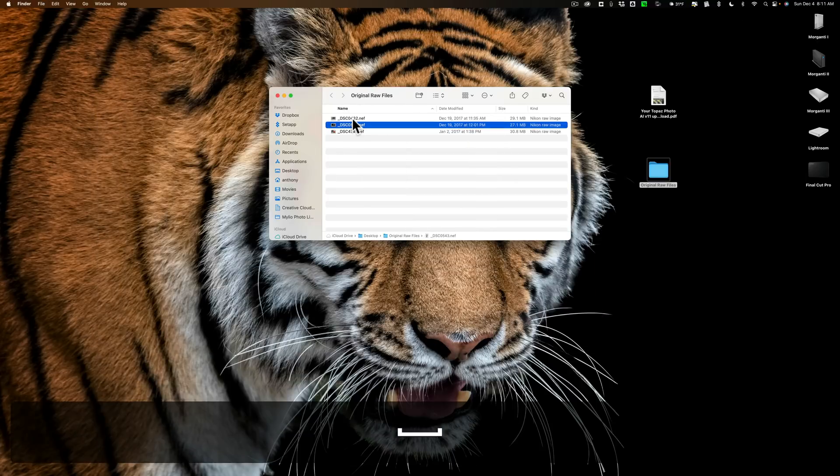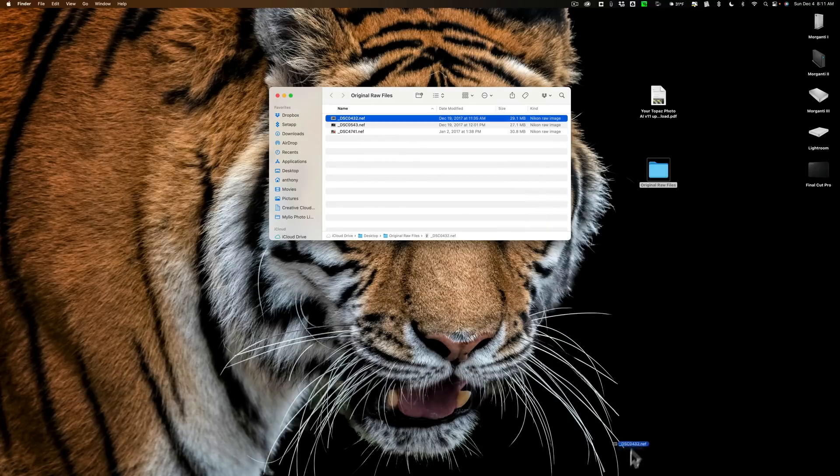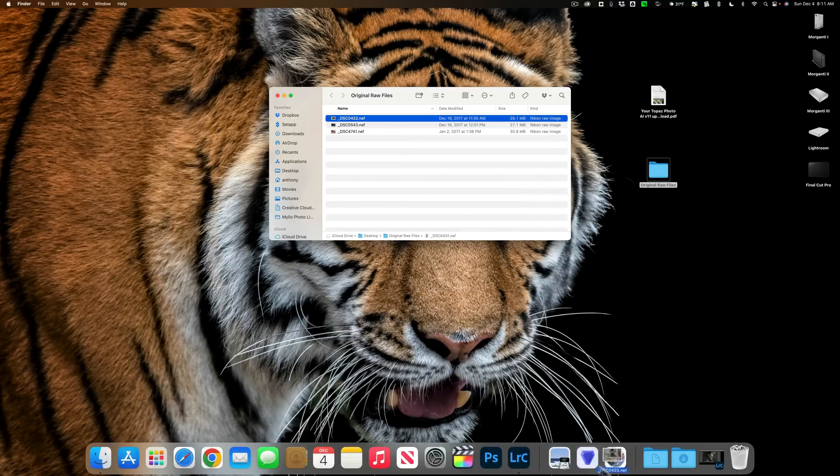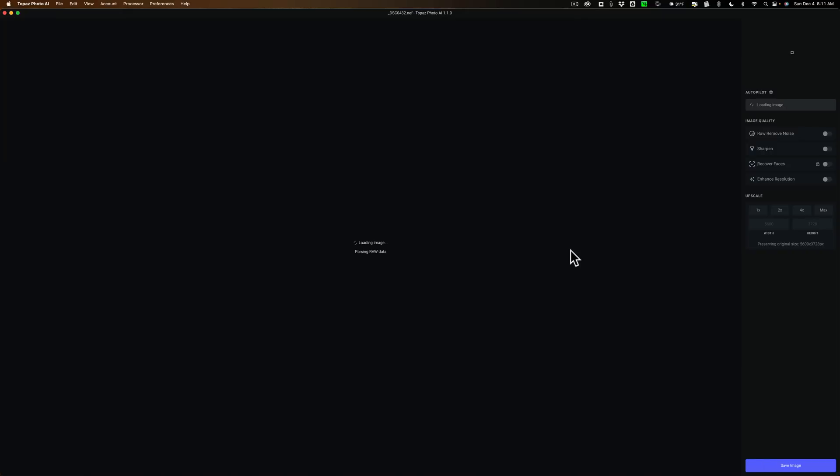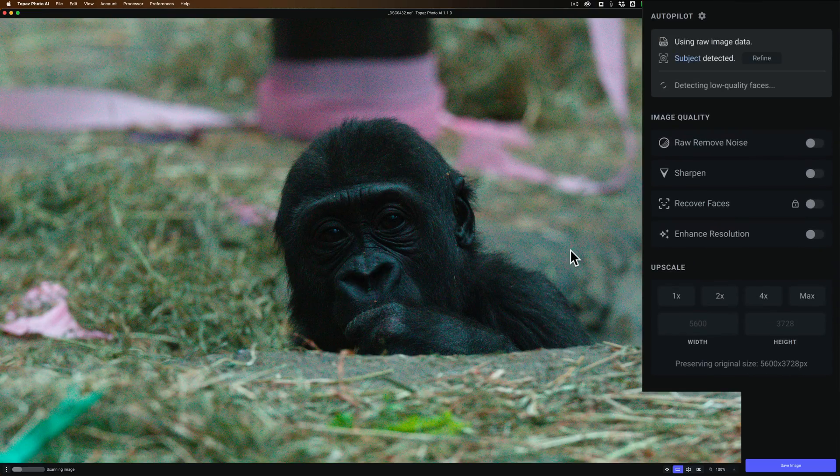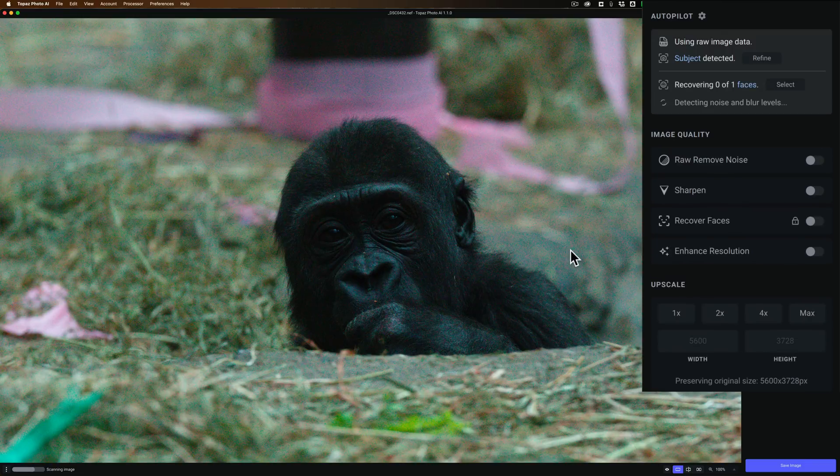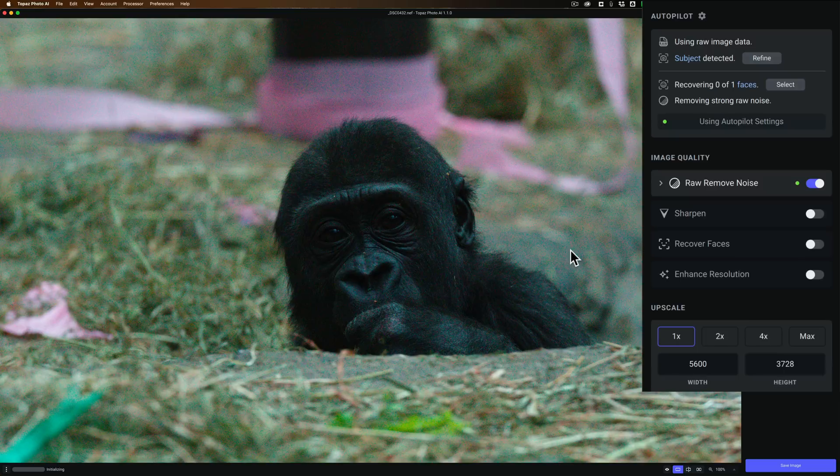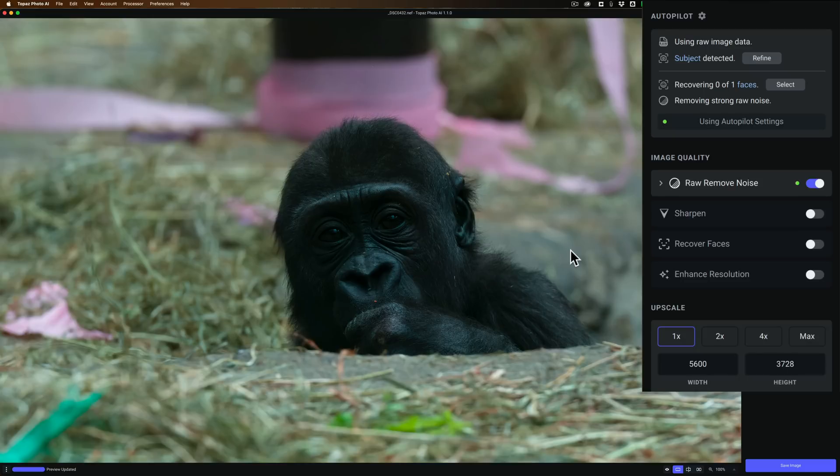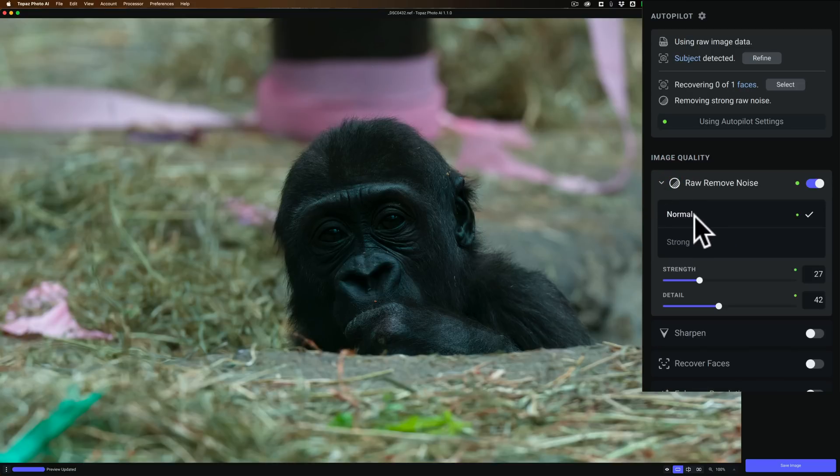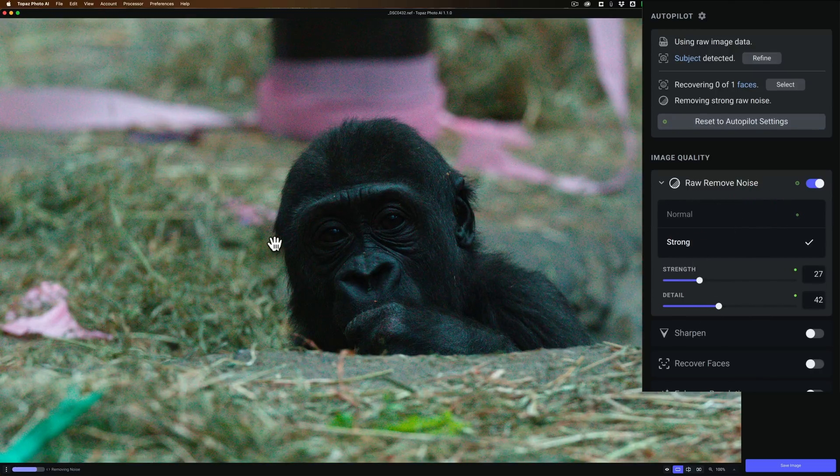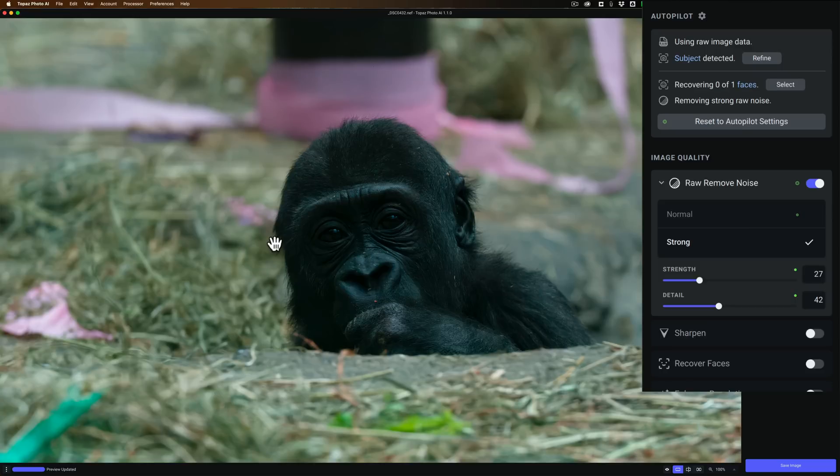The next image is of the baby gorilla. And we'll take that, and I'll open that up into Photo AI. And again, we're letting Autopilot do its thing, because one of their claims is that with this latest version of Photo AI, Autopilot has been improved. Well, let's just see how well it's been improved. And it's removing noise, and it's done. Now again, on this one, it doesn't think it needs to be sharpened. I'm going to roll open this RAW, remove noise. And you can see again, it used normal automatically. That's what Autopilot used. Well, I'm going to switch it to Strong, and just use the default settings that it comes up with. Again, it has to re-render.